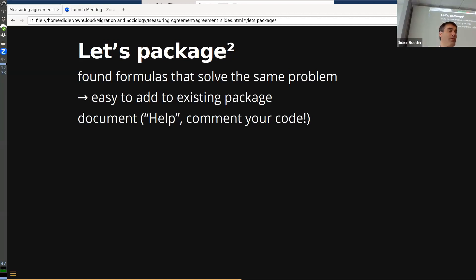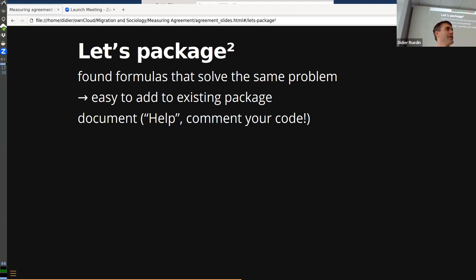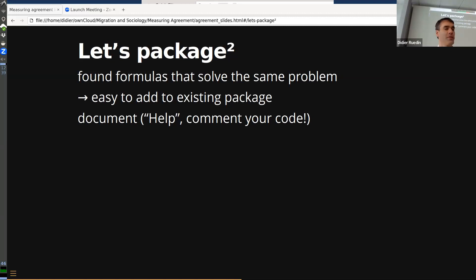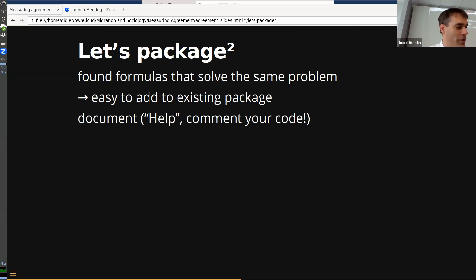The benefit of a package over a source document is you can have multiple functions in it. As I kept working on polarization, I found other people had solved the same problem — calculating agreement on ordinal data — in different ways. That was puzzling: how can you have different solutions to the same problem? With standard deviation you typically have one formula. But here there were different algorithms, and it was easy to add them since the structure was already there.